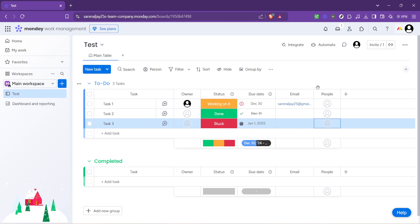Congratulations, you've just assigned a task on monday.com. It's that simple. Repeat the process for as many tasks as you need to assign, ensuring that every task has a designated team member responsible for its completion. This clear delegation will significantly enhance your team's efficiency and overall project progress.